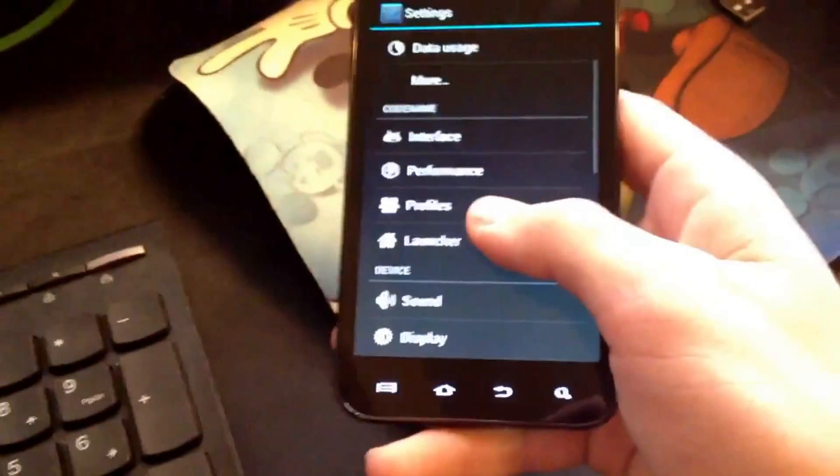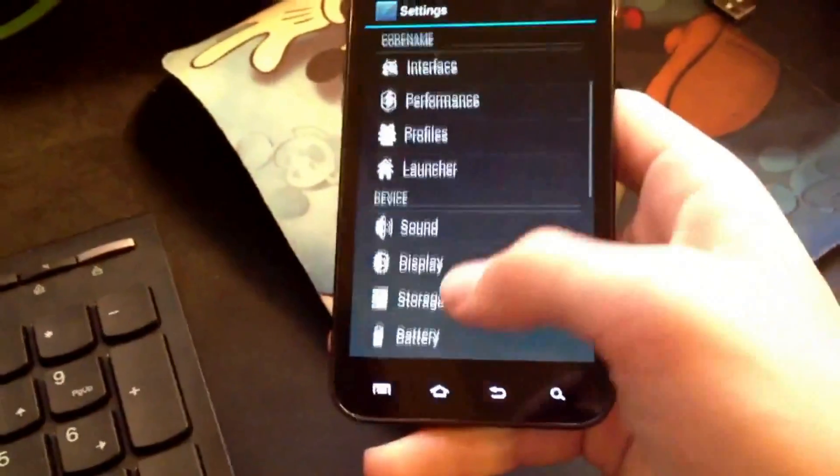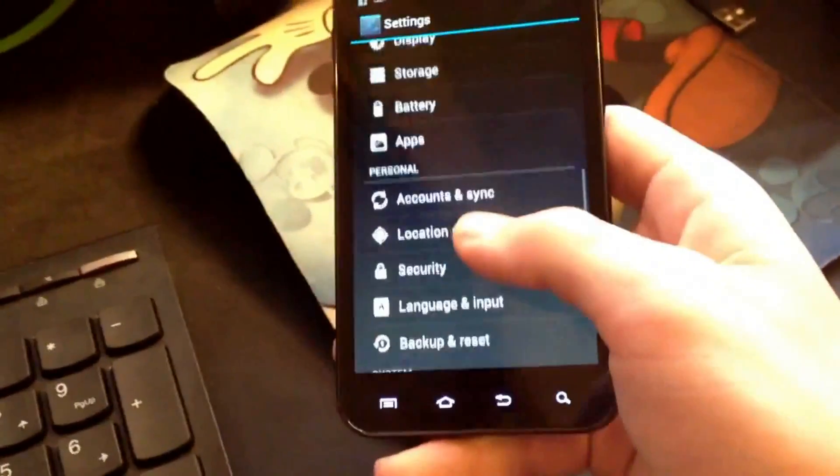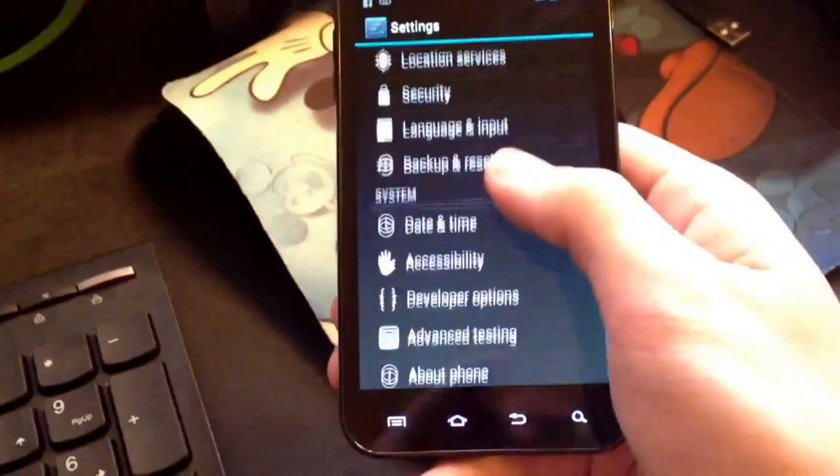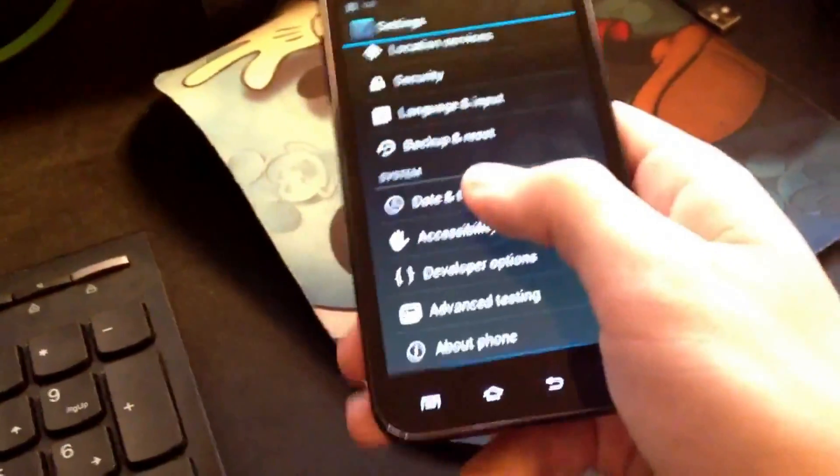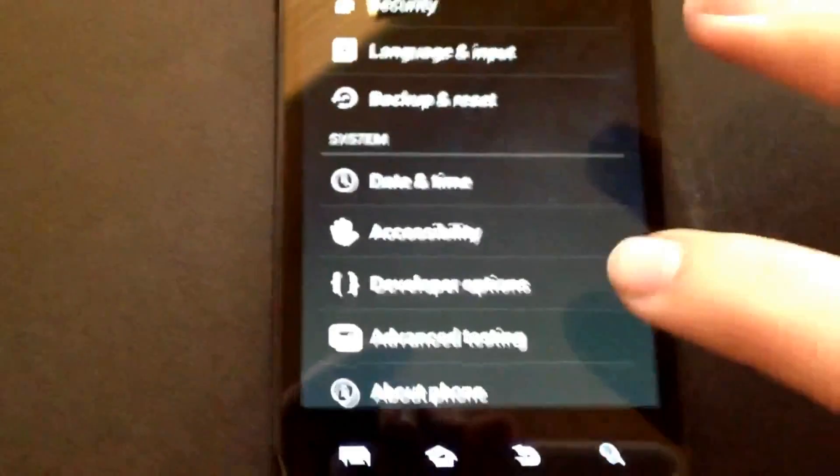You can do performance settings. Be careful if you're messing with the performance of your phone. That can definitely ruin it if you do something wrong. Let me set this down. I'm sort of getting a little shaky.